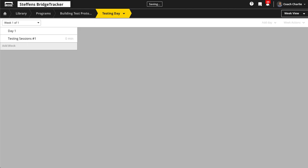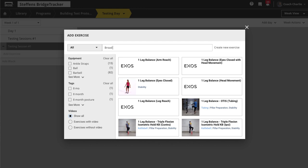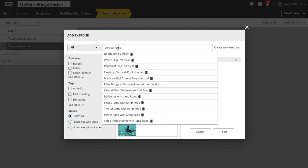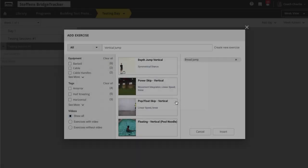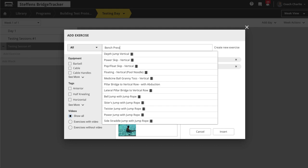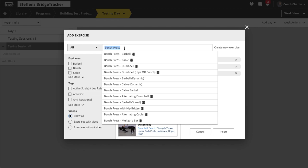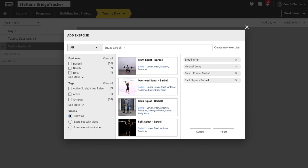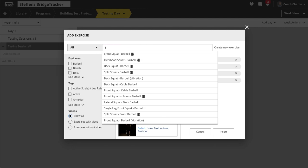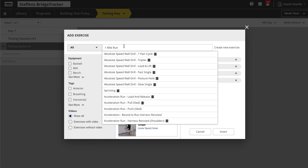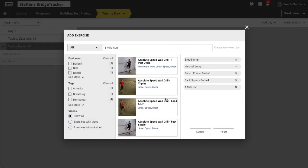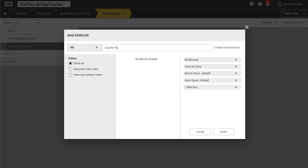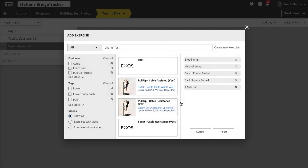You could save these tests as a block or a day. We're doing broad jump, vertical jump — I'll create that exercise if it's not in the account — bench press, barbell back squat, and a one-mile run. You can also create completely custom exercises, like I'll call mine the 'Charlie Test.' That's what I mean by flexibility — just create an exercise for your unique test.